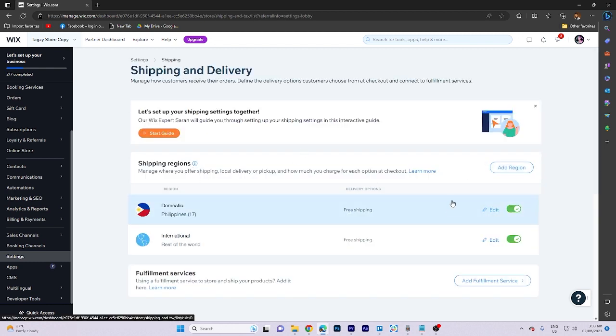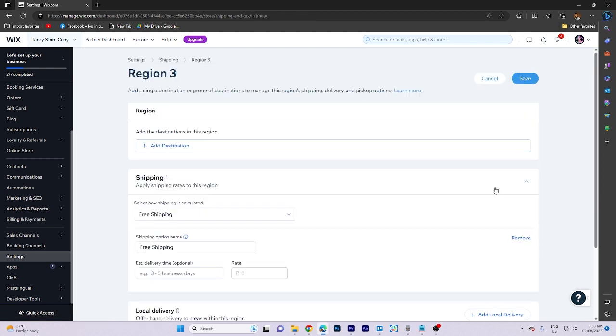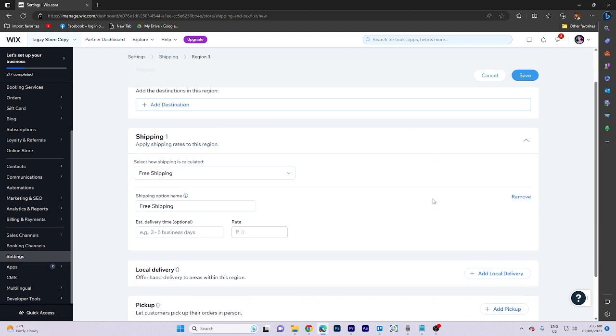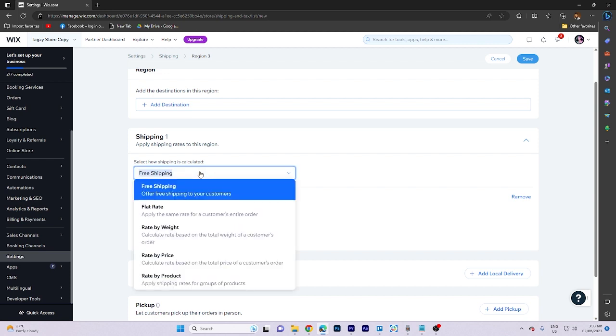Then we must add region. And right now, what we need to do is select the flat rate here. Click on that.